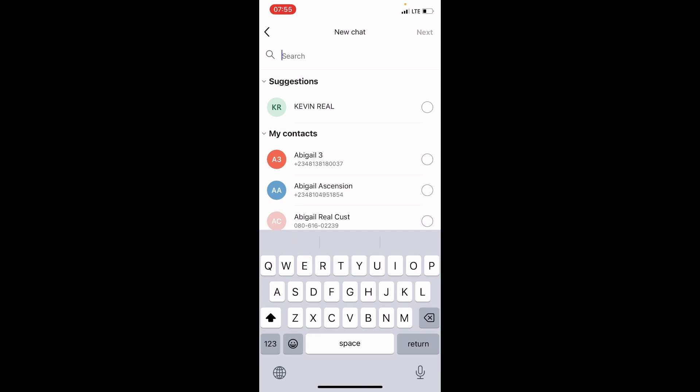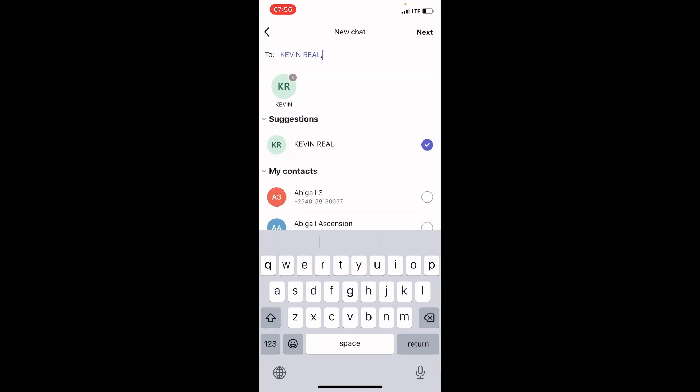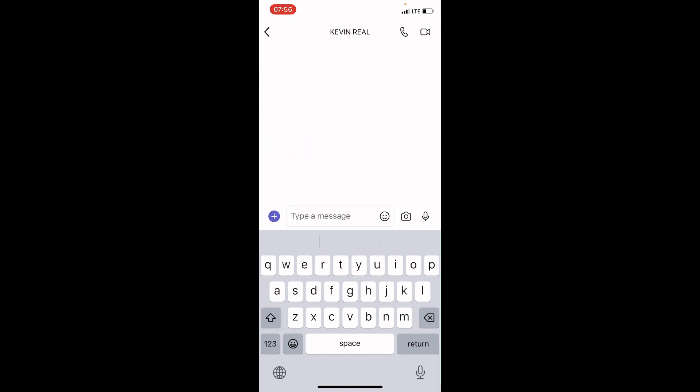So here I want to chat with Kevin Mike. Kevin Ray, so I will tap on his name. Then, tap on Next.